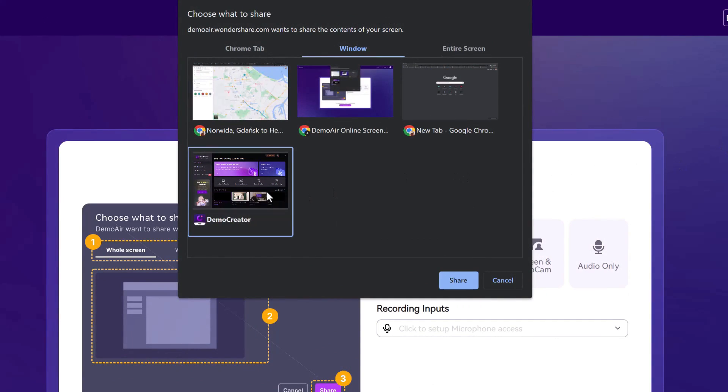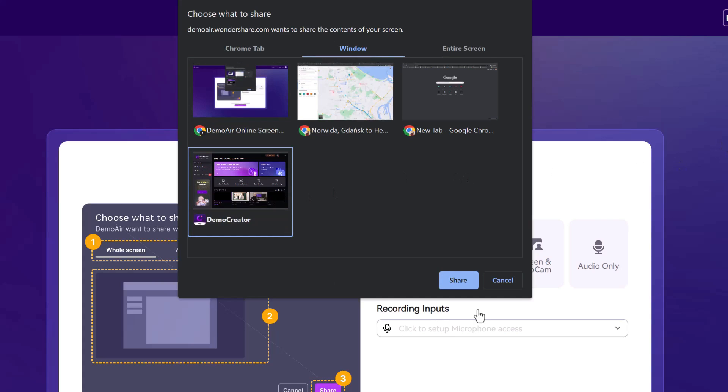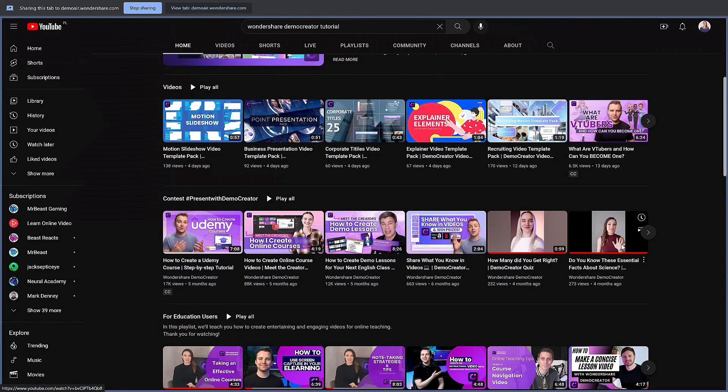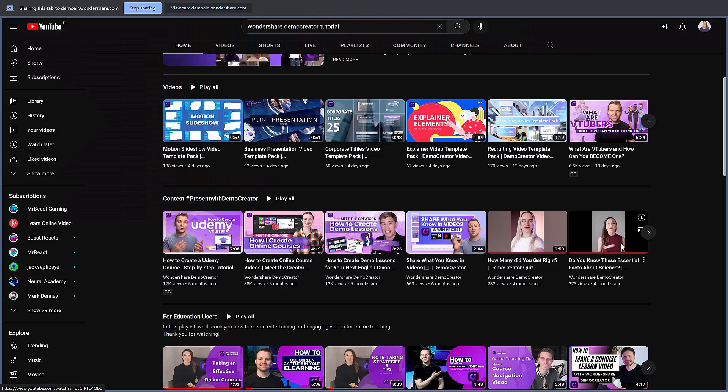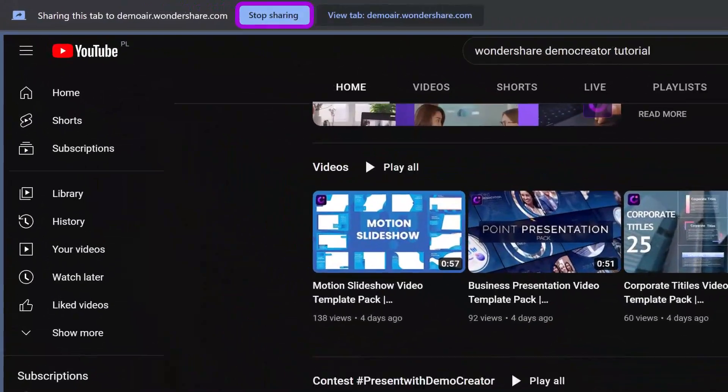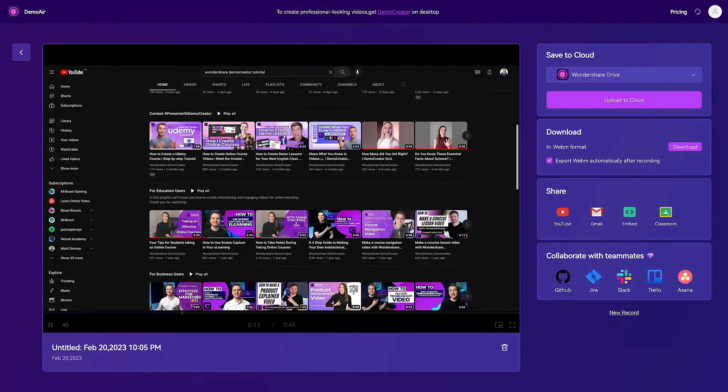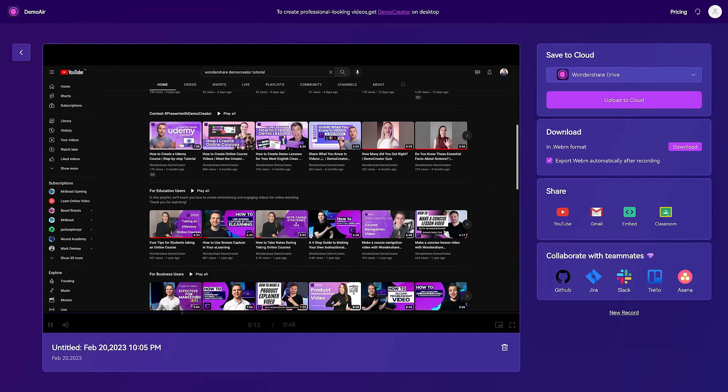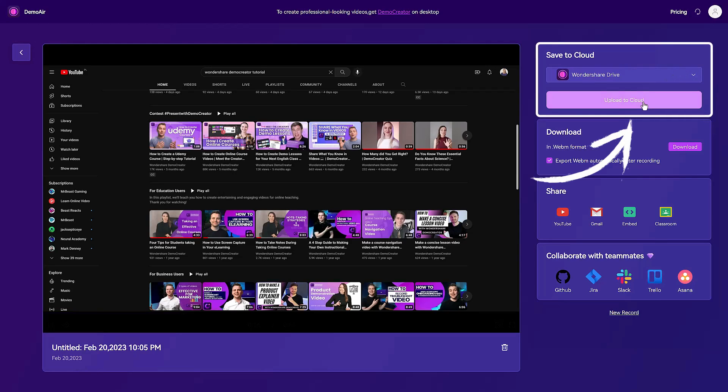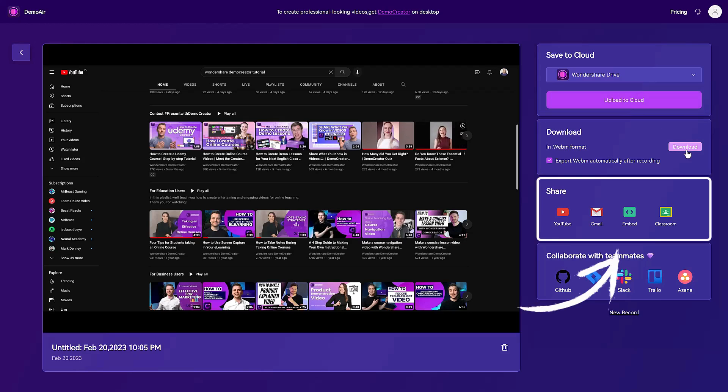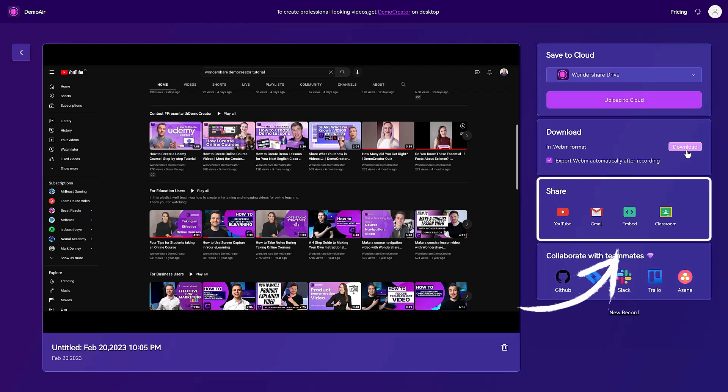I'll choose to share the window only. Demo Air has started recording my screen. Click on stop sharing to end your demo video. Once you're done recording, you'll be able to preview your video on the screen, plus you will also get the option of saving the video to the cloud, downloading it to your PC, or sharing it directly on various platforms using a link.